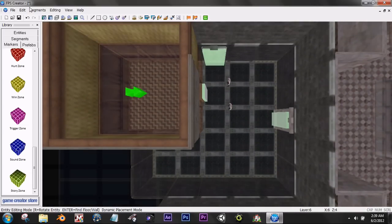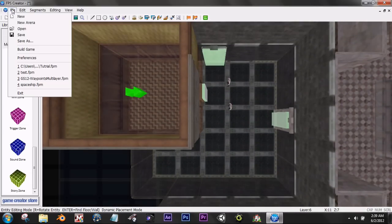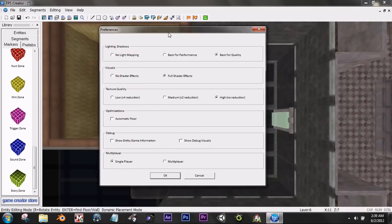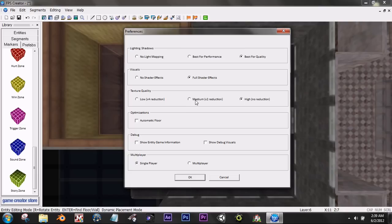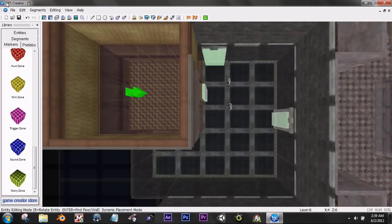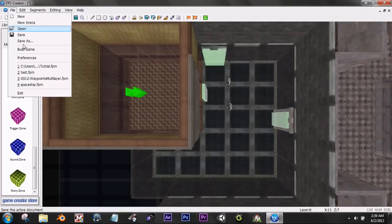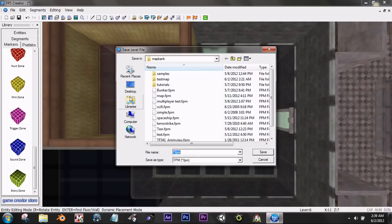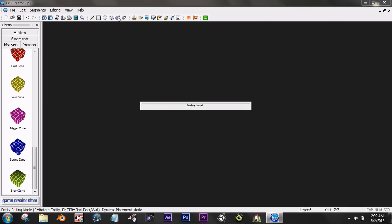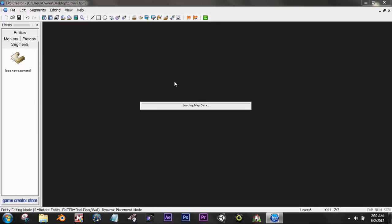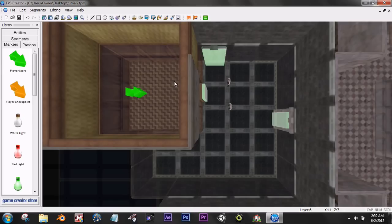So just to make sure so that you actually do have lighting, go to preferences. Make sure for your shadows, lighting shadows, make sure you either have best for performance and best for quality. You have full shader effects, texture quality you can have medium or high, those will look the best. And just leave those off and leave it on single player. We'll go ahead, file, save this, go to save as. If you didn't see that there, build game is how you would build the exe file.